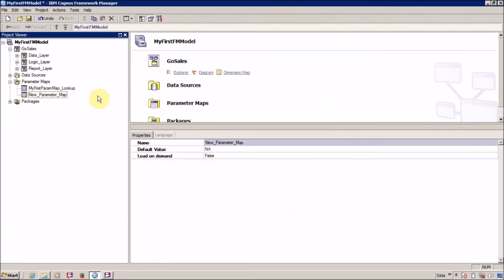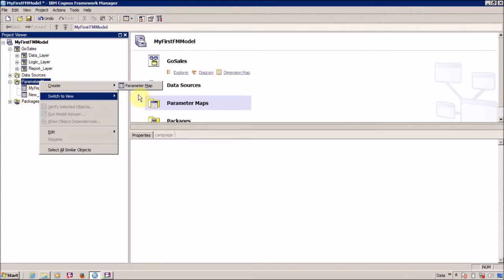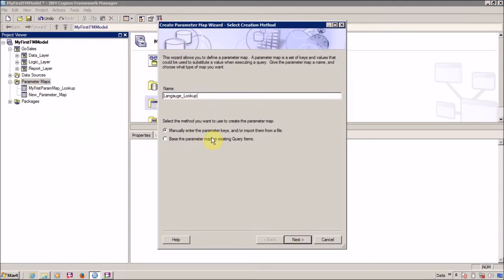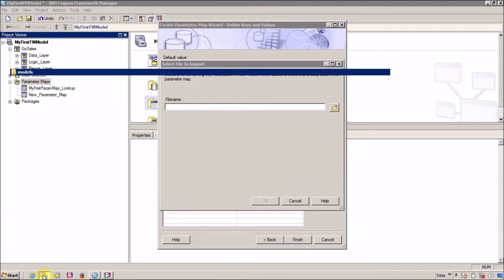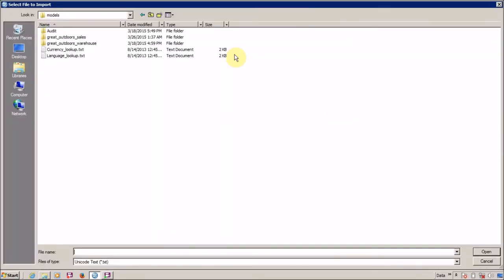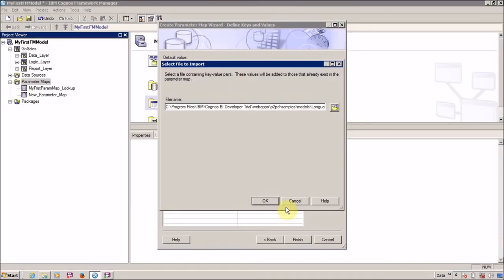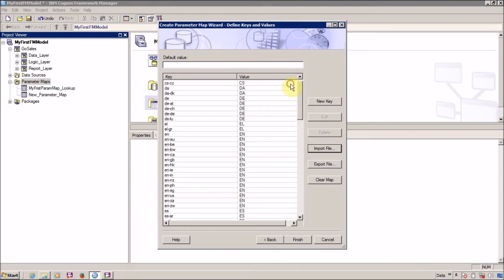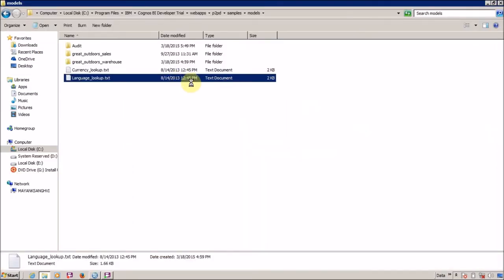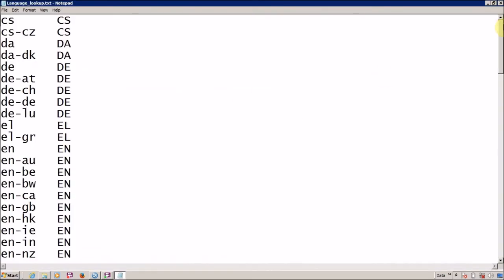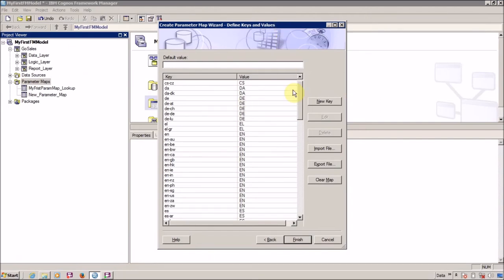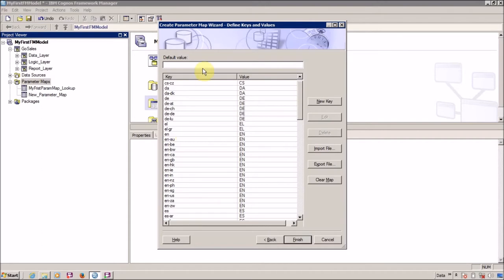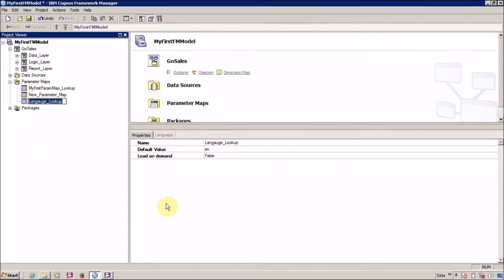Finally, I want to show you how to create your parameter map using files. Let me create a new parameter map and name it 'language lookup'. Click on next, select 'Manually enter the parameter keys or import them from a file', and I want to import from my file. My file is available here - language lookup. One thing to remember: your file must be a simple text file. Let me open this in Notepad to show you the file contents. Our language lookup is created, and for the default value I want English. Set the key to EN for English, click finish, and my language lookup is created.